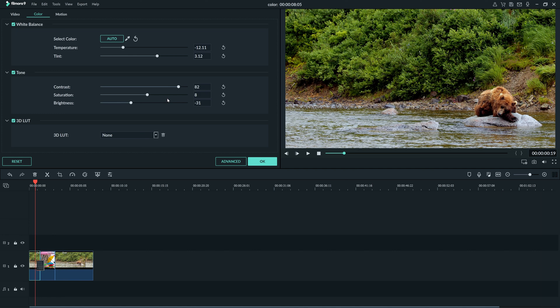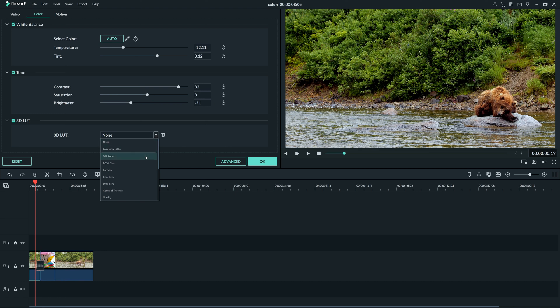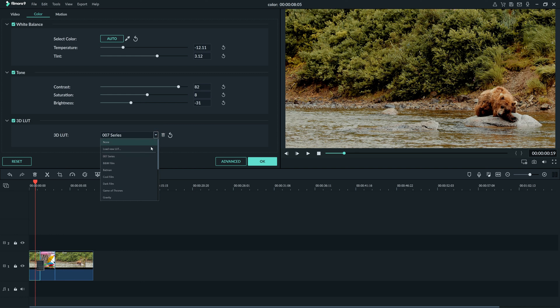Now we have color corrected our clip. Let's try using a 3D LUT to stylize the footage a bit. This is color grading. Color grading is about giving style to your footage. Professionals make your favorite movies have a distinct look with color grading.